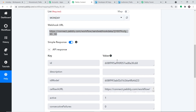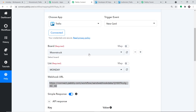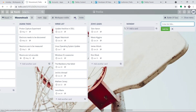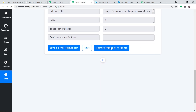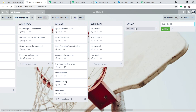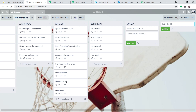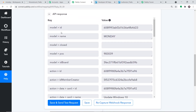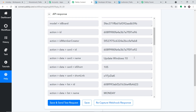The API response shows we have successfully integrated this particular board and list. The idea is that if I create a card in this board and list, Pabli Connect will capture the data. To ensure Pabli Connect captures this data, click on Capture Webhook Response. It is now waiting for data. Let me go to Trello and add a card — the name of the card is Update Windows 10. Click on Add Card. The card has been added, and after one or two seconds, we have got the card details: the list name Monday and the card name Update Windows 10.